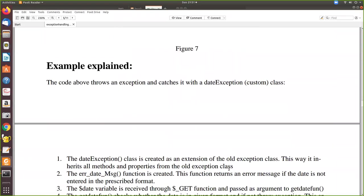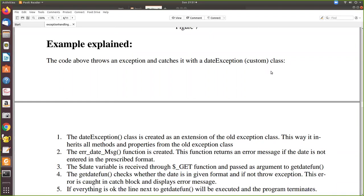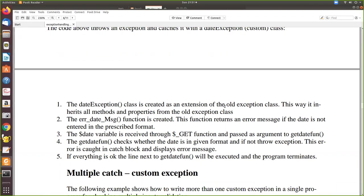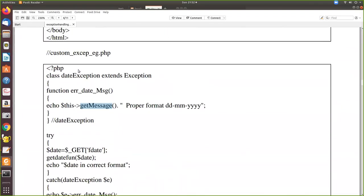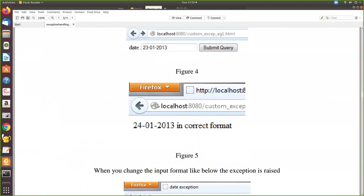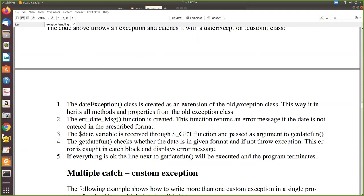Now the explanation line by line: the DateException class is created as an extension of the existing Exception class, inheriting all its methods and properties using the 'extends' keyword. The 'errorDateMessage' function is created within DateException and returns an error message if the date is not entered in the prescribed format. The '$_GET' variable receives the date value from HTML and passes it as an argument to the 'getDate' function, which is called from the try block.